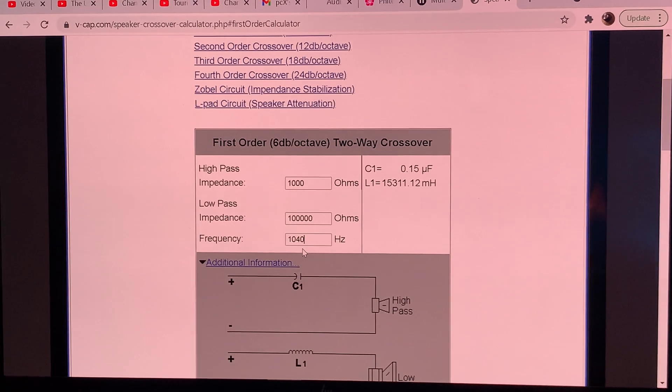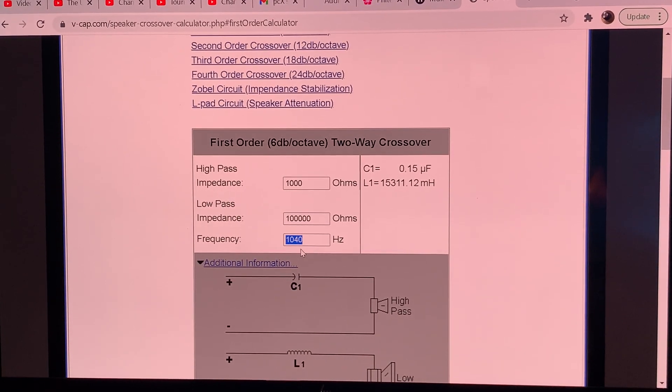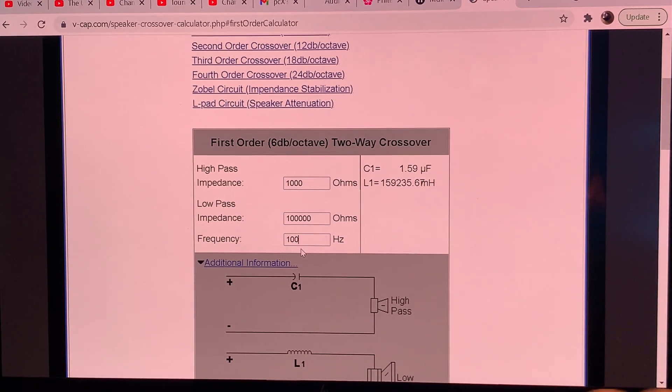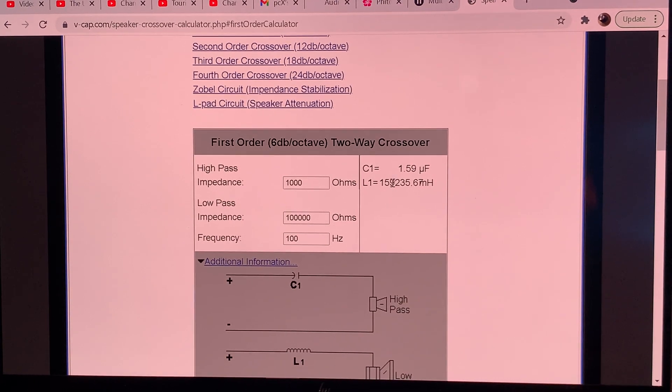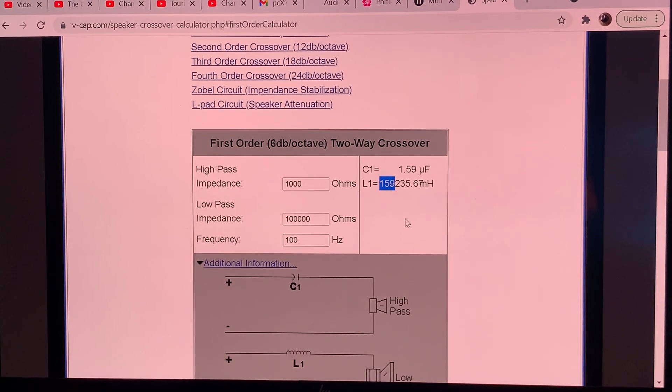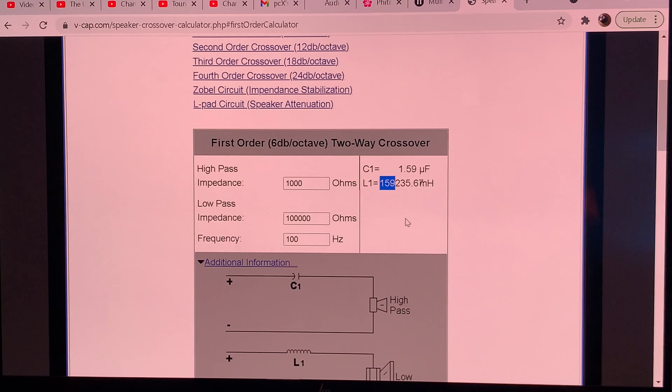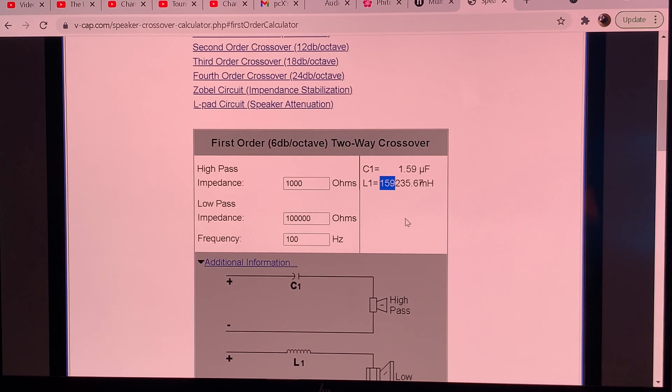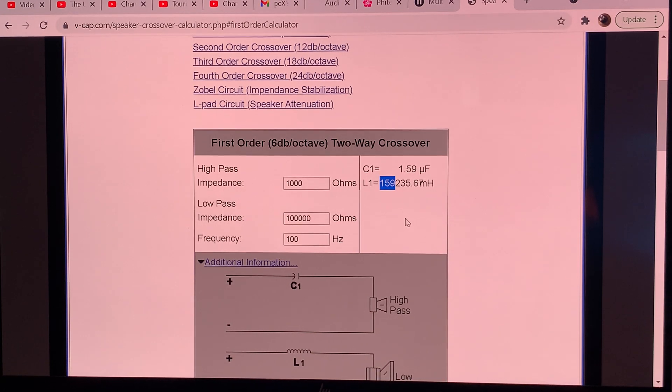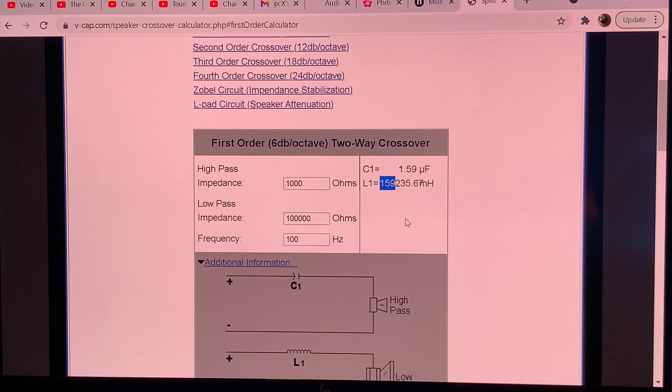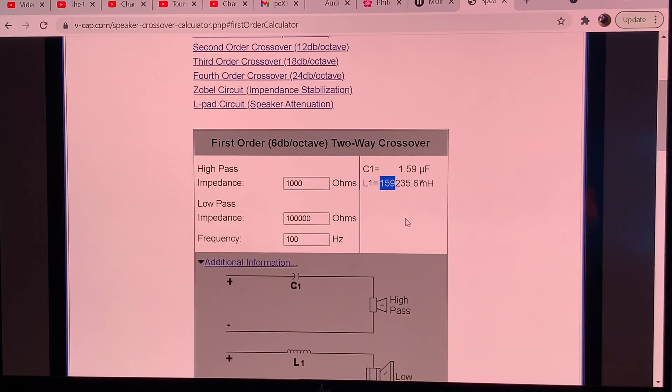But let's see what happens if you want to cross it over at lower frequencies. Let's say you want to add a sub and you want to roll it off at 100 hertz. Then it's giving you very large values, 160 Henrys. Yes, you will need an inductor of 160 Henrys to do that for you, which is an extremely high inductance and that is not that easy to find really. So thank you for tuning in and I hope this helped on how to design your passive crossover at the line level.